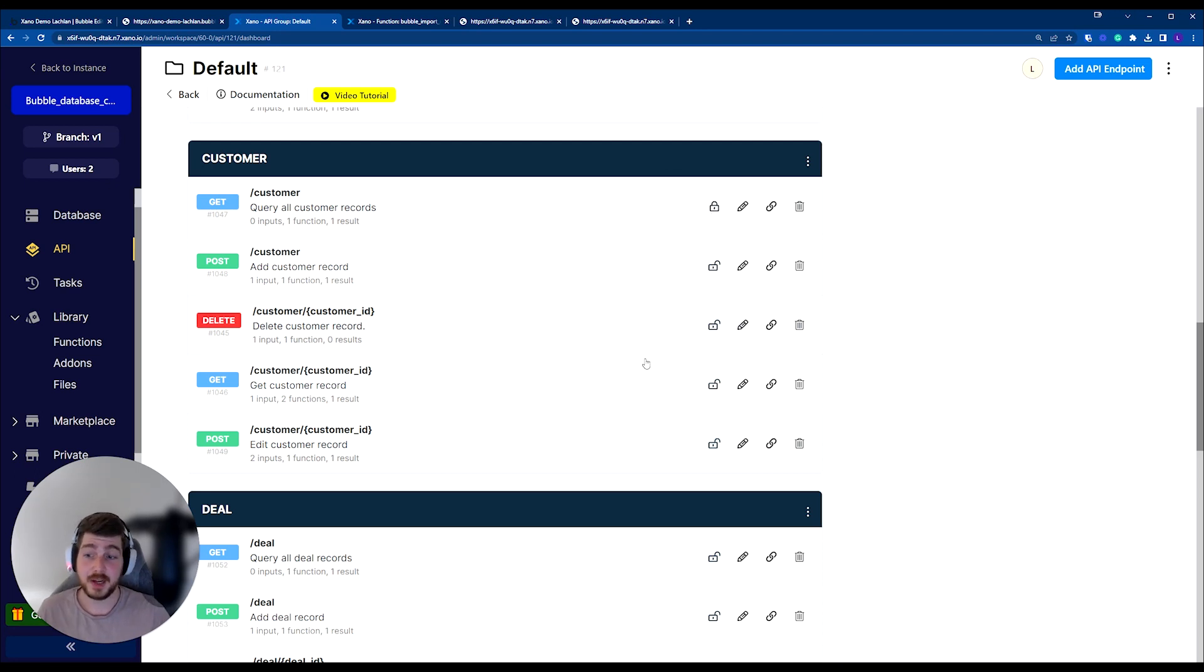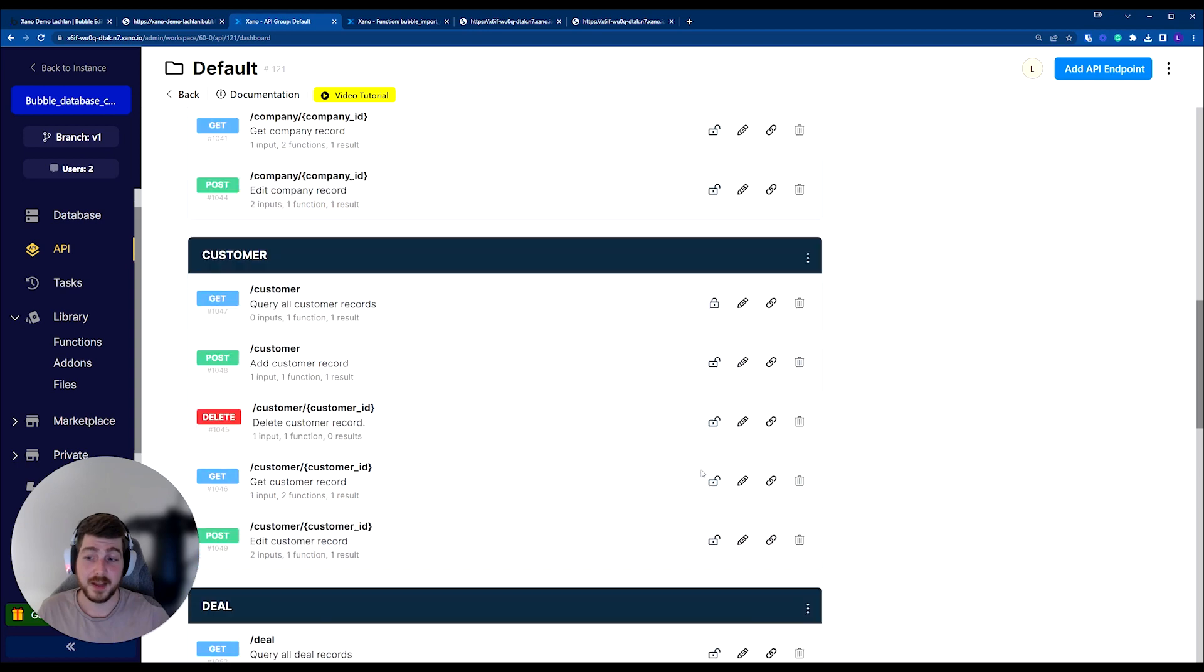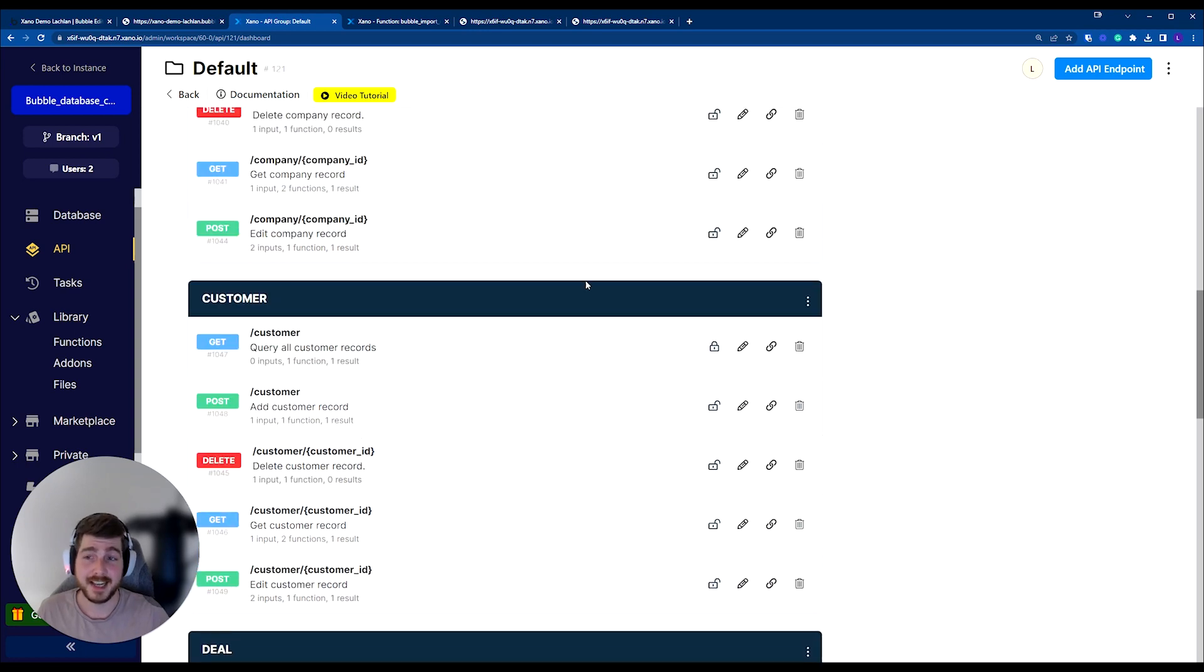So generally, unless you're working with a blog or something where you want that data to be exposed, you'll generally want to go through and make sure that you disable these as well, or require authentication.